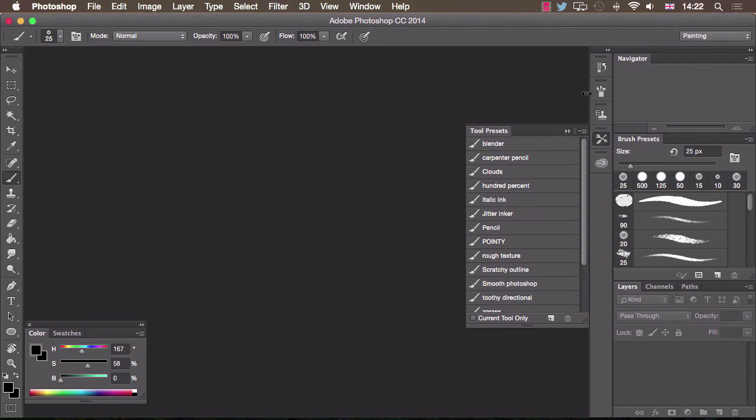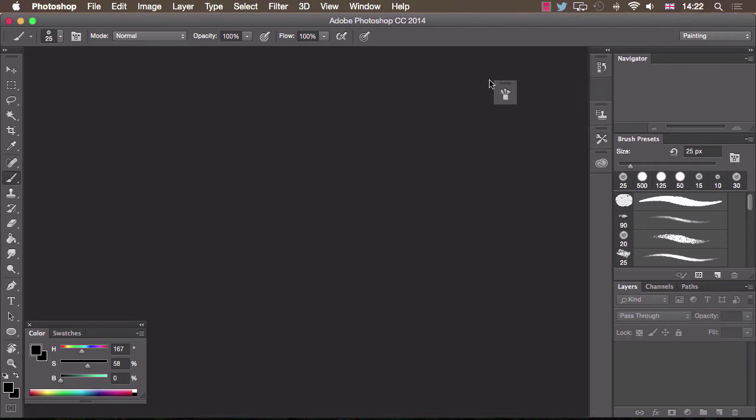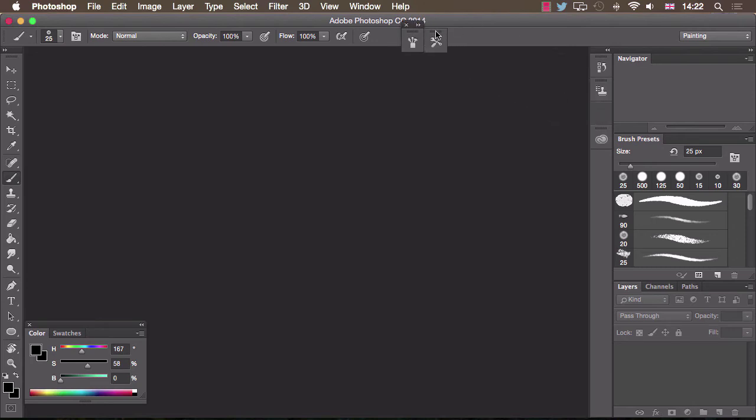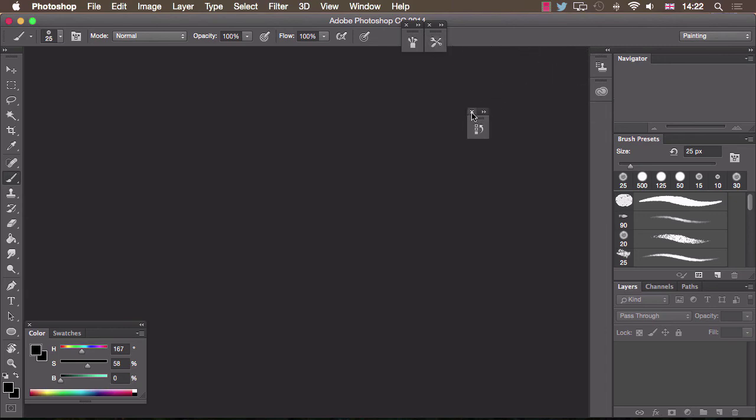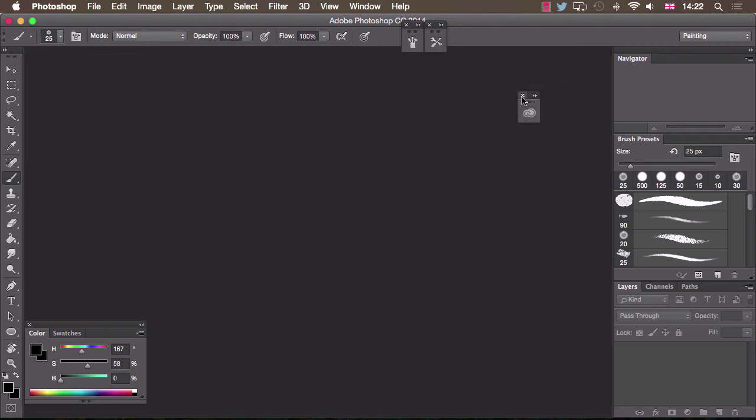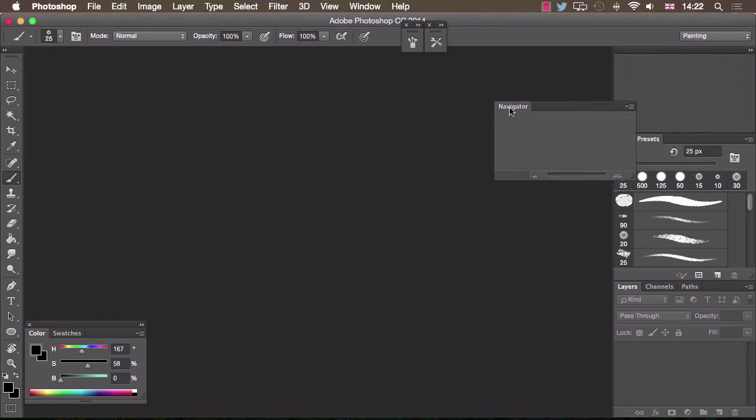You do that again by clicking on a piece and dragging it up here out of the way and I'll do that with tool presets as well. Now to get rid of these pieces here you drag them out and just click on the cross at the top like that and I'm going to do the same with navigator.